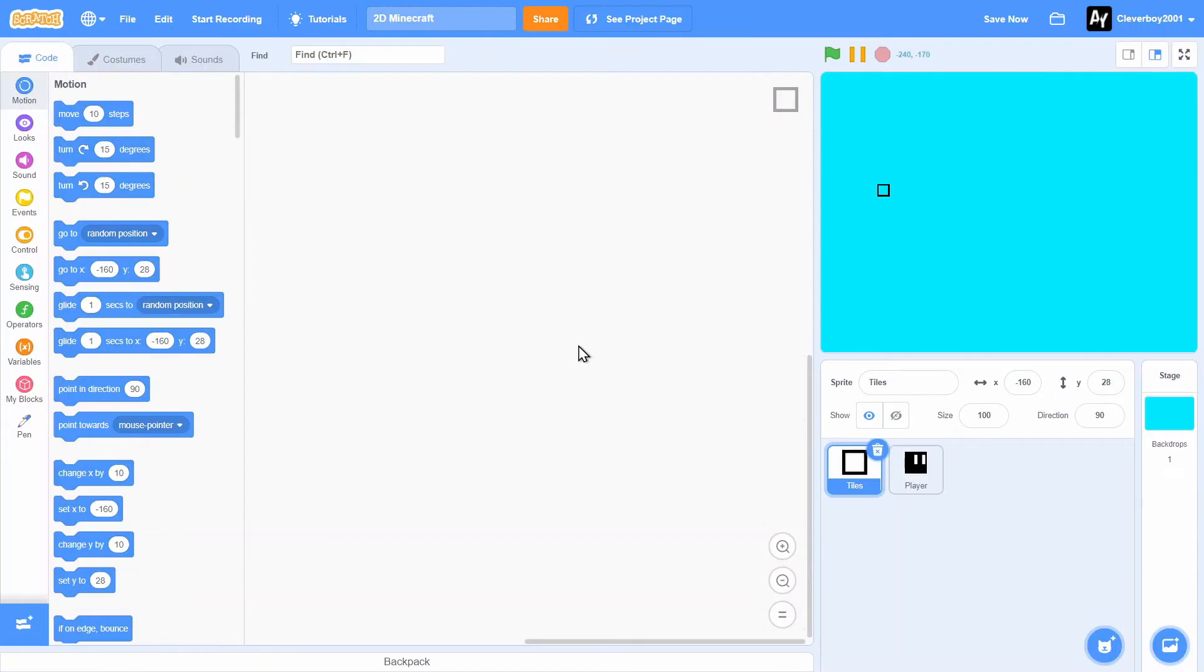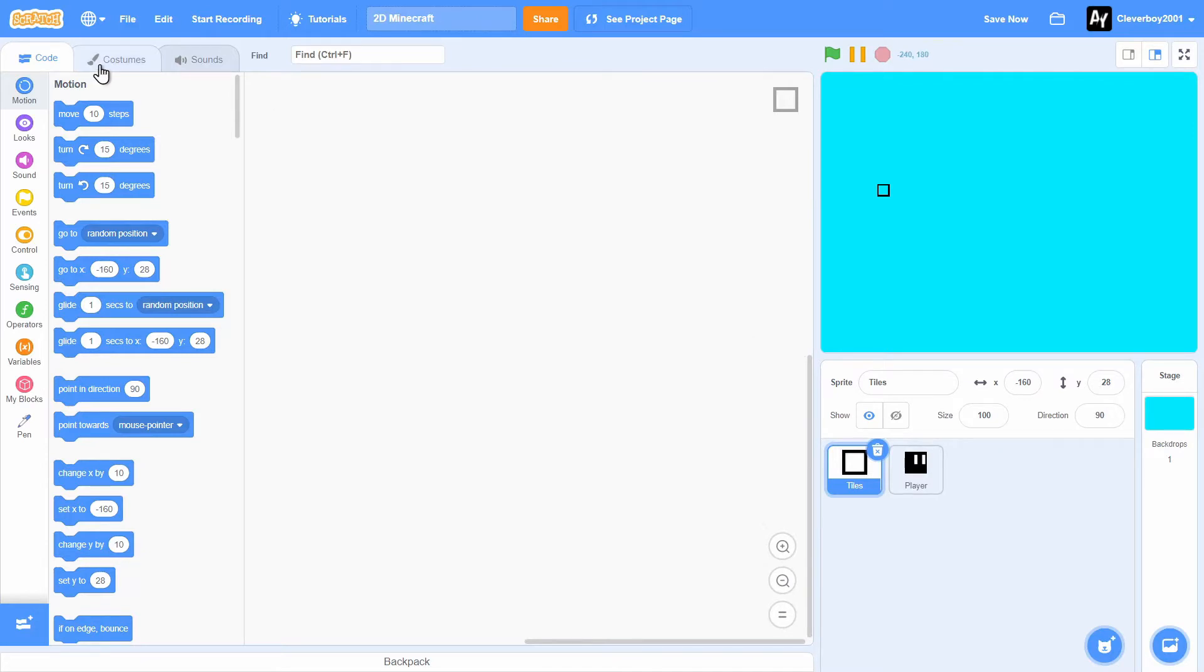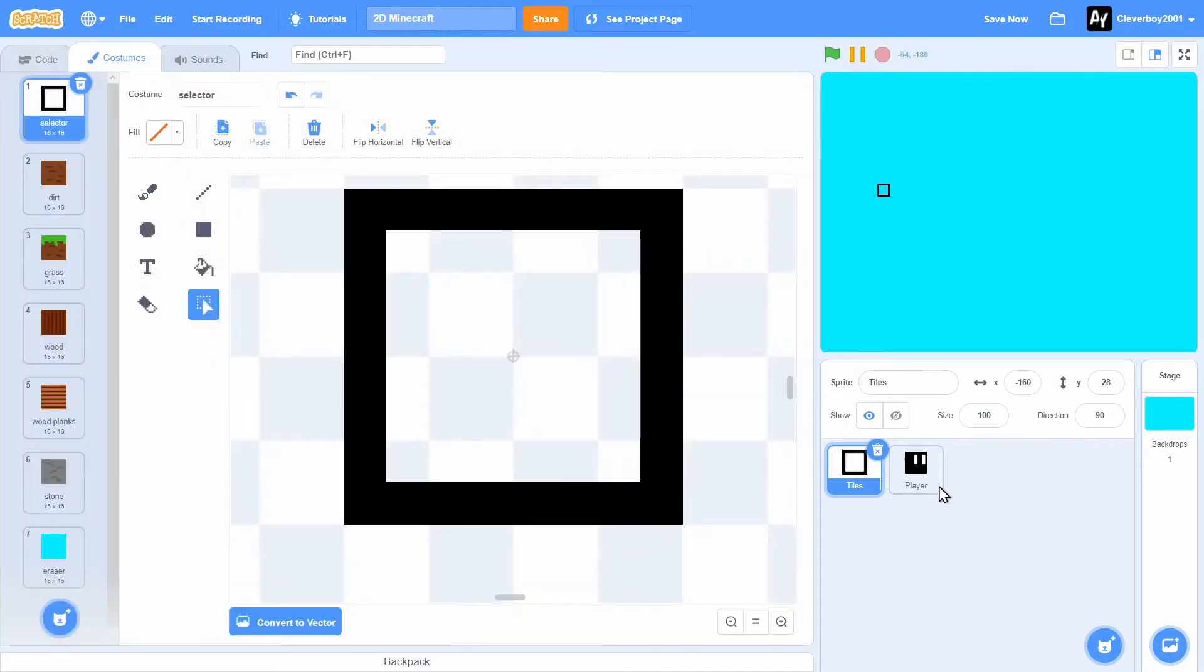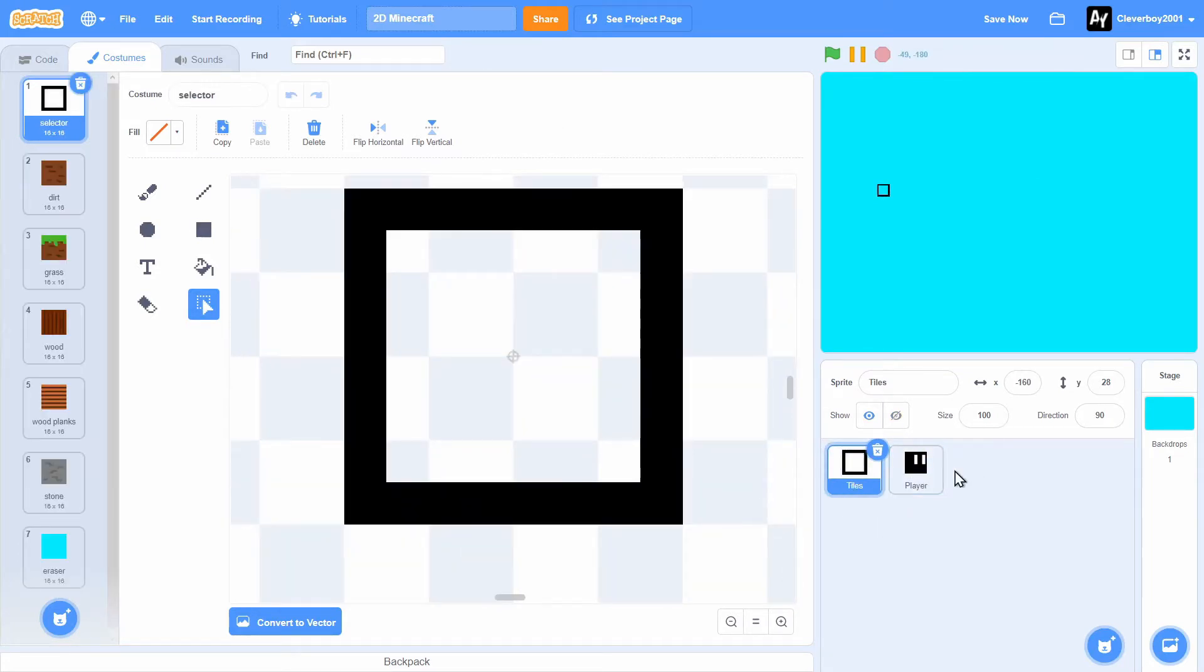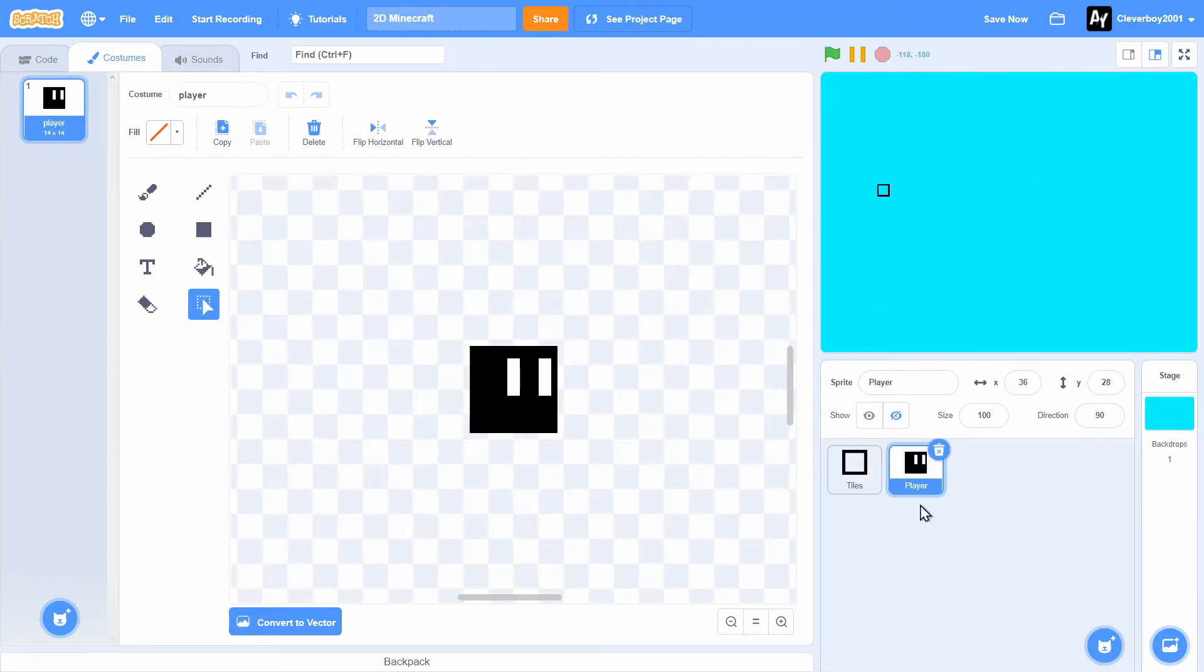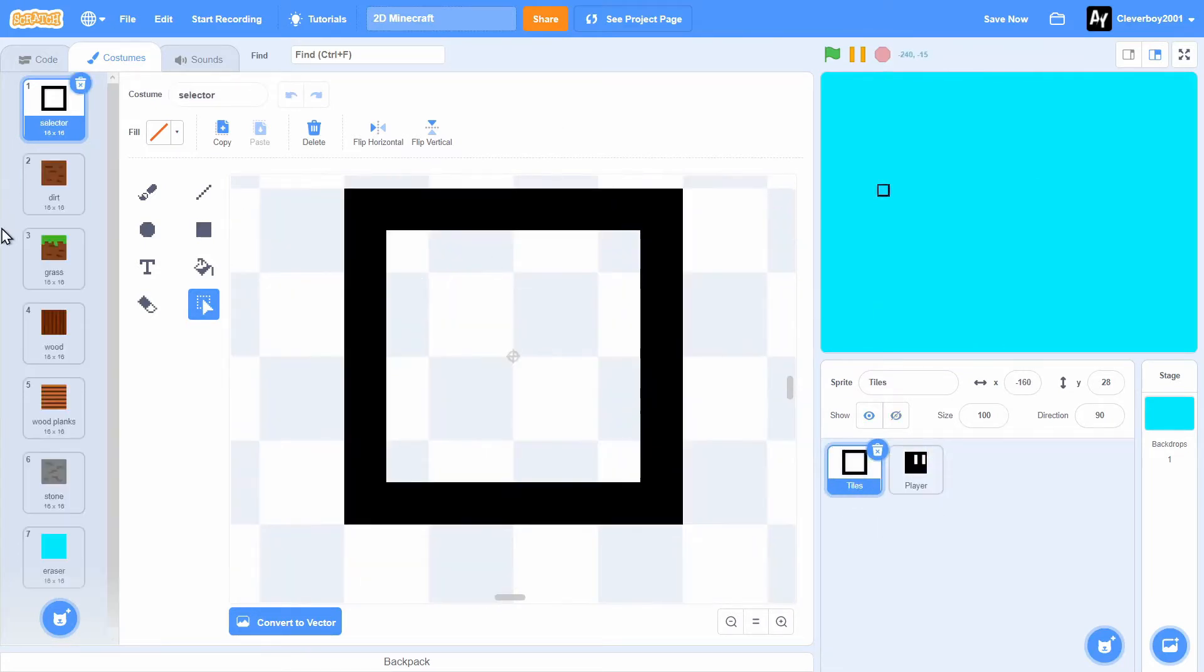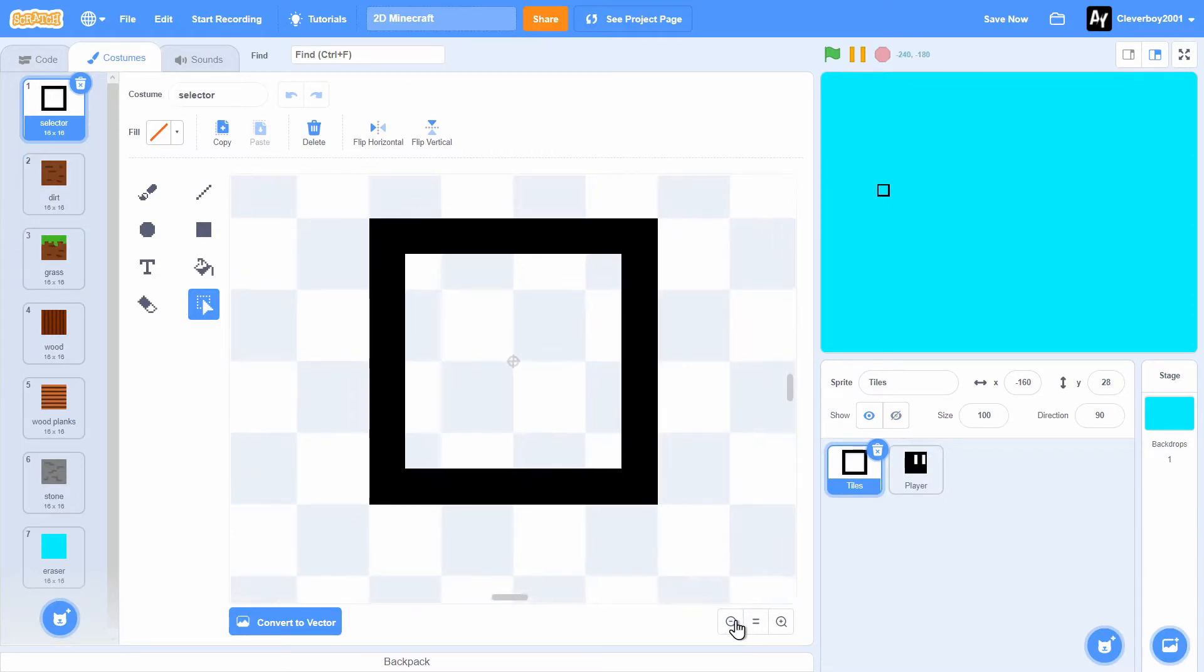Hello guys, welcome back to another Scratch tutorial on how to make 2D Minecraft. Let's get right into it. We have these two sprites, naming them tiles and player. In the tile sprite, first things first.